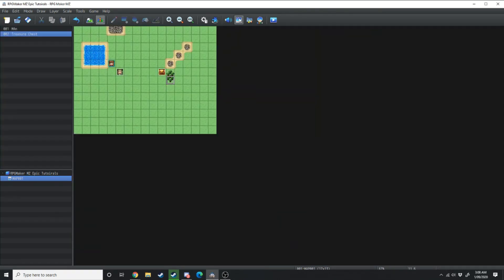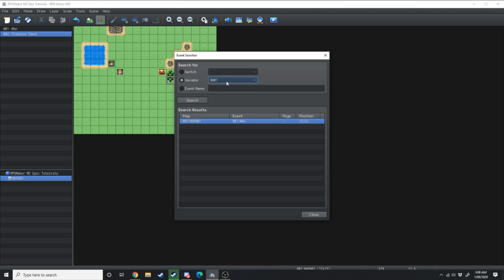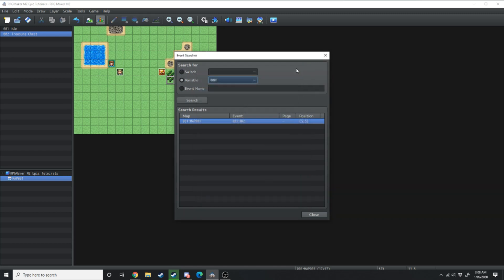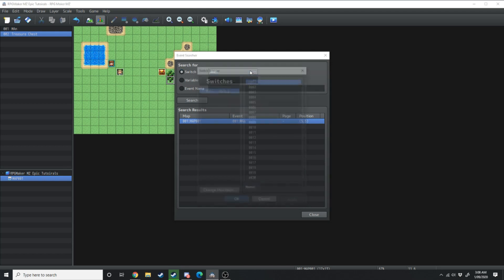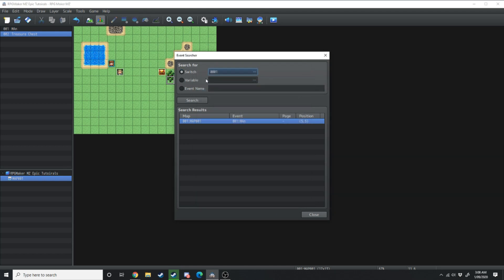Moving over to the next one, the event searcher is a brand new feature in RPG Maker MZ and here you can search for the different events throughout your game judged on different things, whether they have a variable set to a different number, a switch is on or off, we'll get into those later, or by the event name.